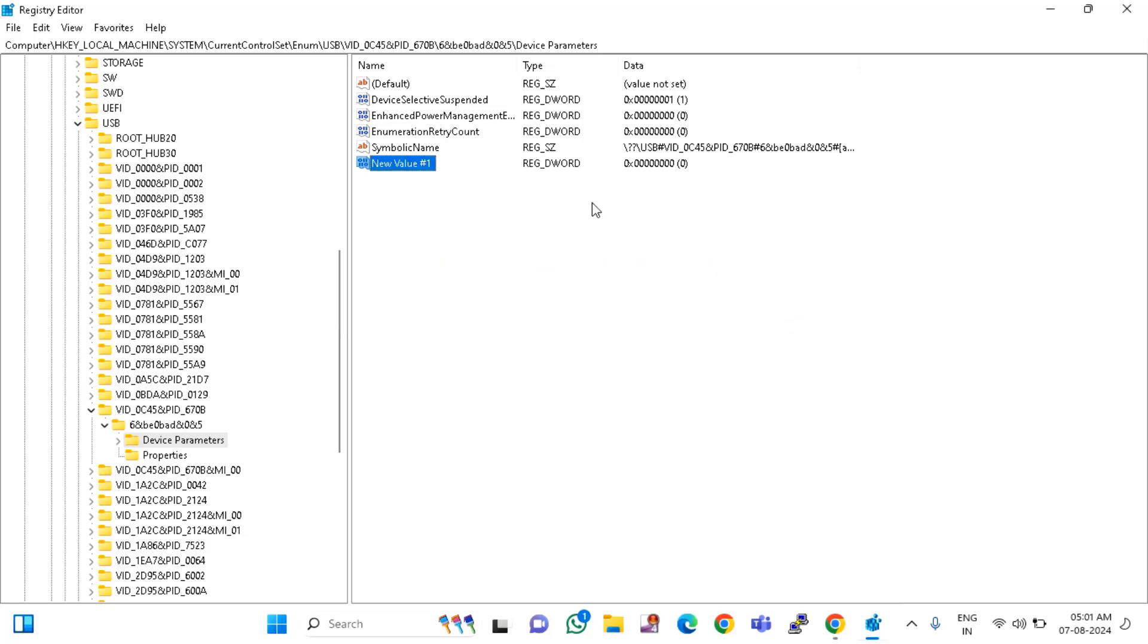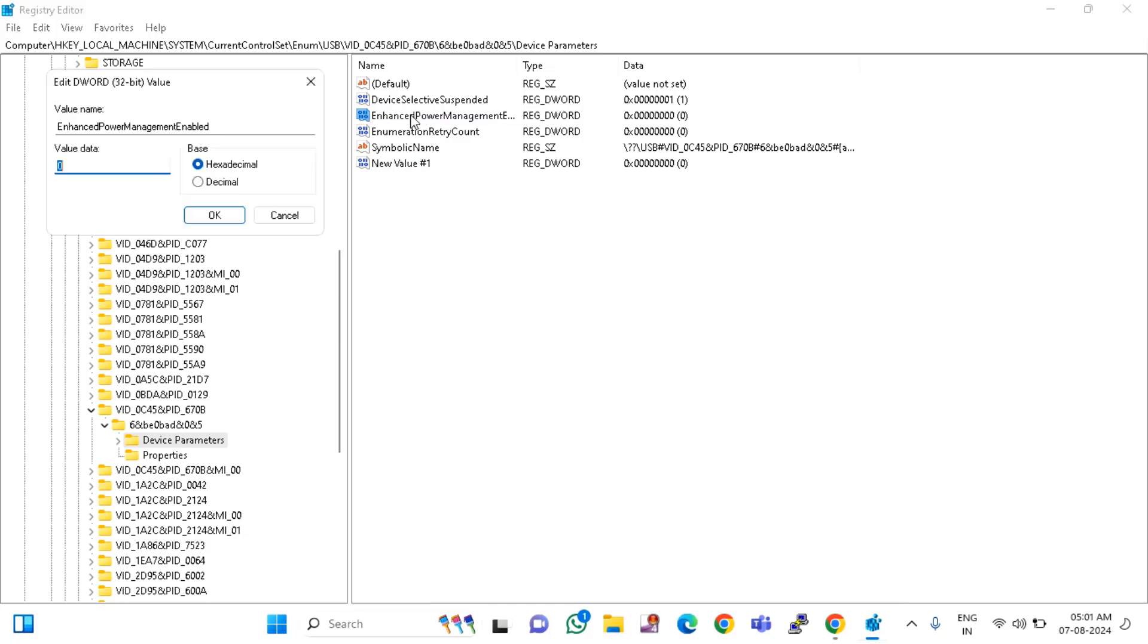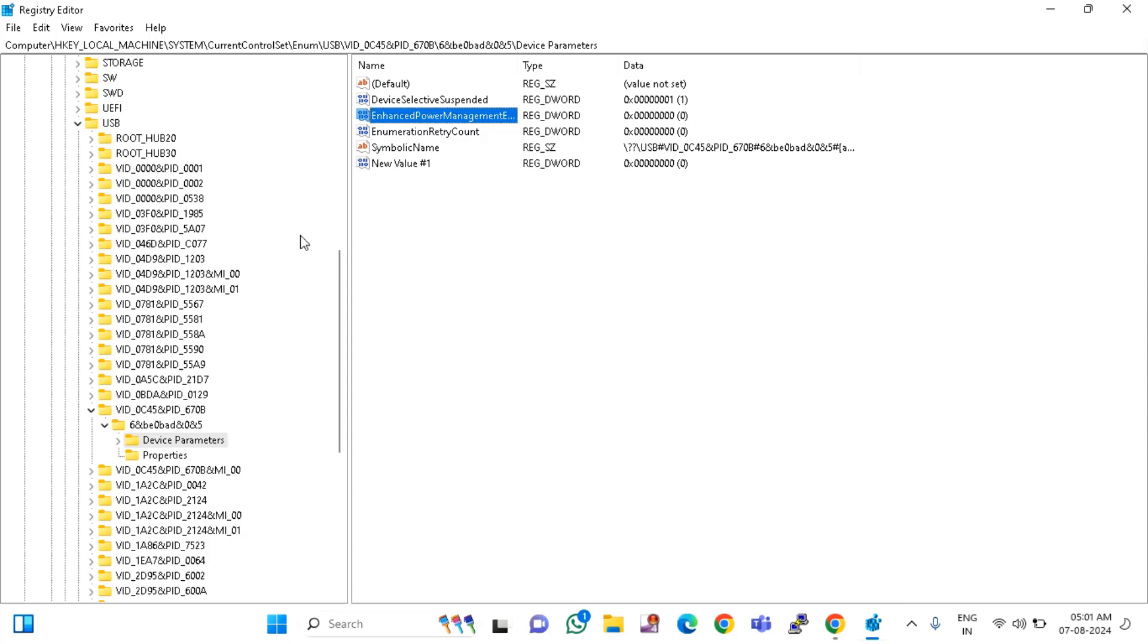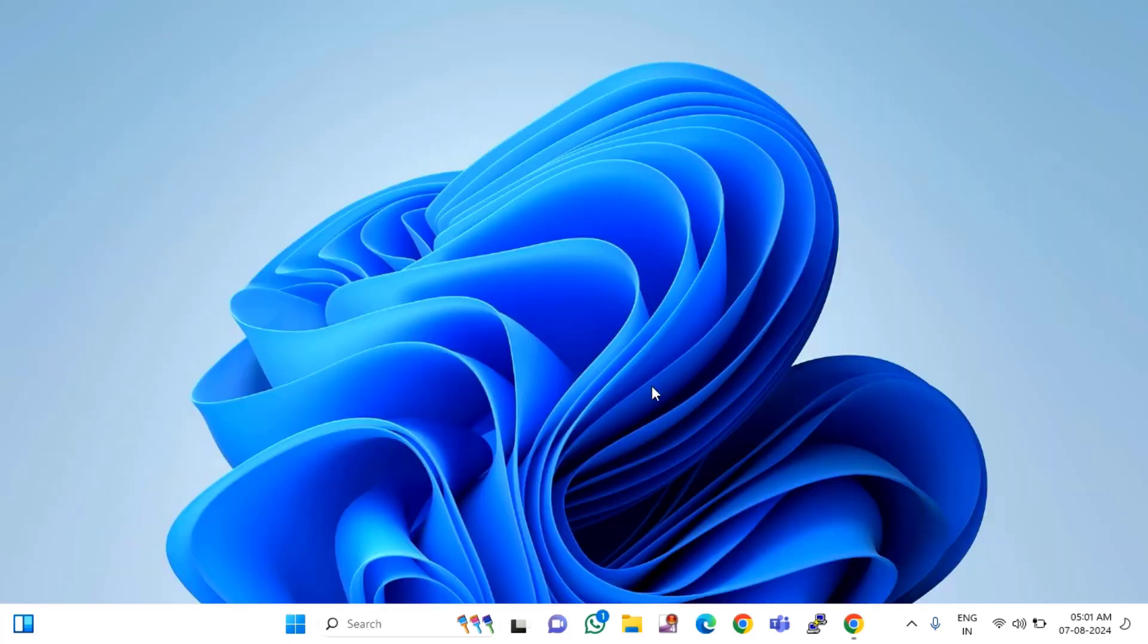In my case, it's already here. You can see EnhancedPowerManagementEnabled. So I will double-click on that and keep the value as zero only. Then click OK. Then close this window and restart your PC.